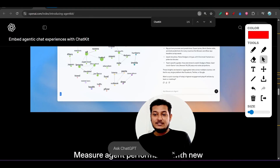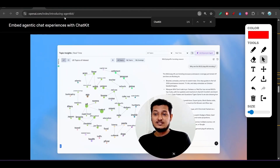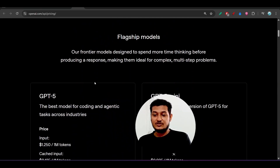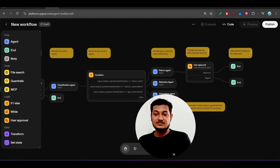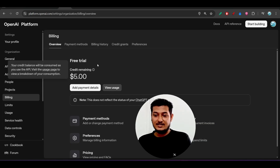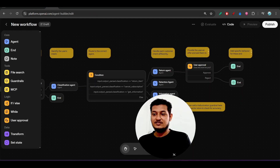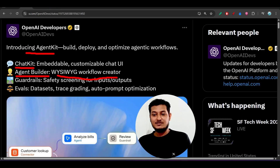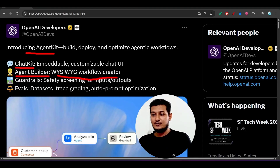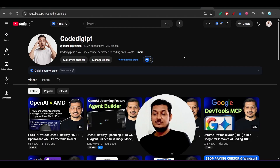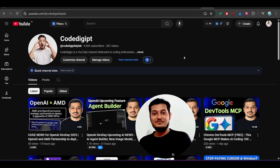One thing I missed — the billing section. Remember, if you are using the OpenAI platform or agent builder, you need to keep some balance in your account. I added five dollars. Without a balance you will not be able to use the OpenAI platform. I think I have covered all the things — OpenAI also released some other things on Dev Day which I will discuss in a separate video. If you found this video helpful, please subscribe and like. See you in the next video, thanks for watching, bye!